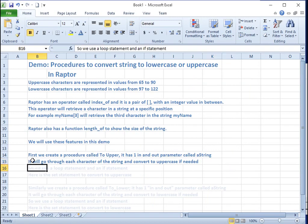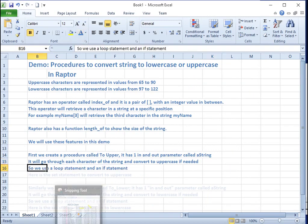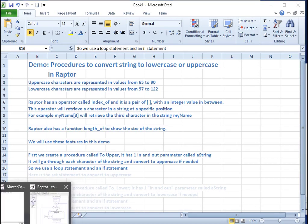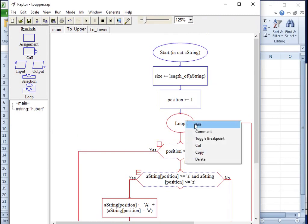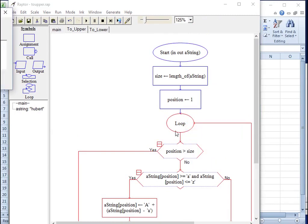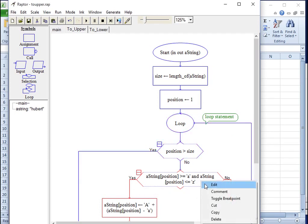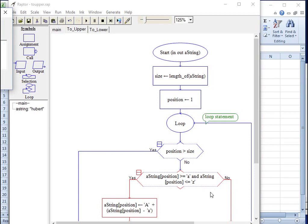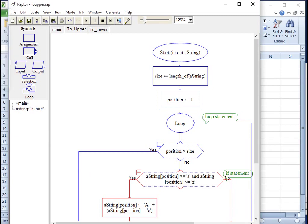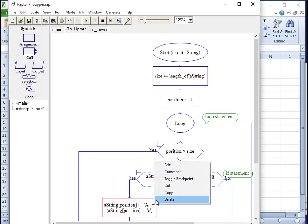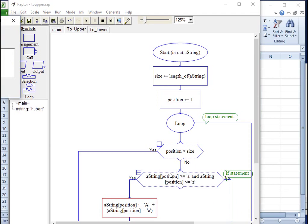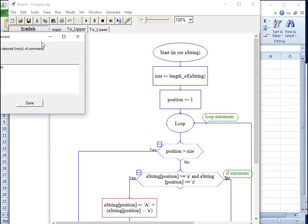So we use a loop statement and an if statement. Here is the set statement to convert to uppercase.